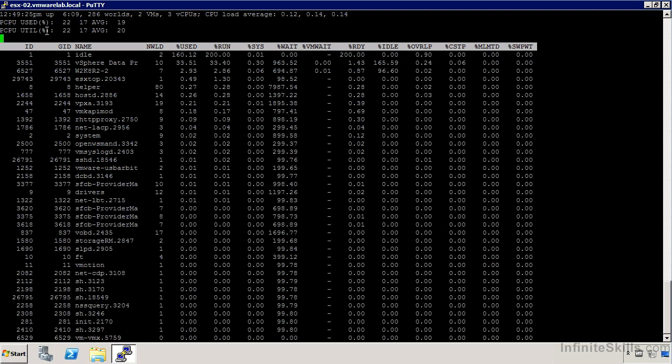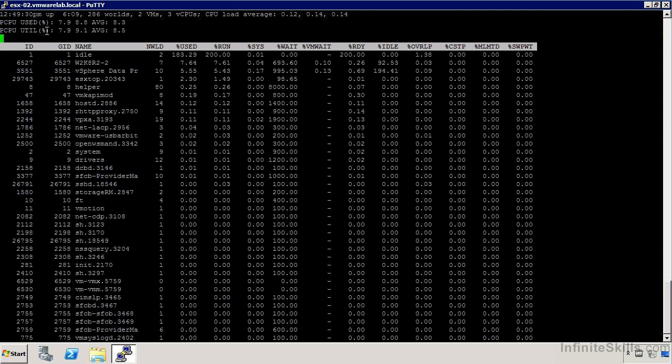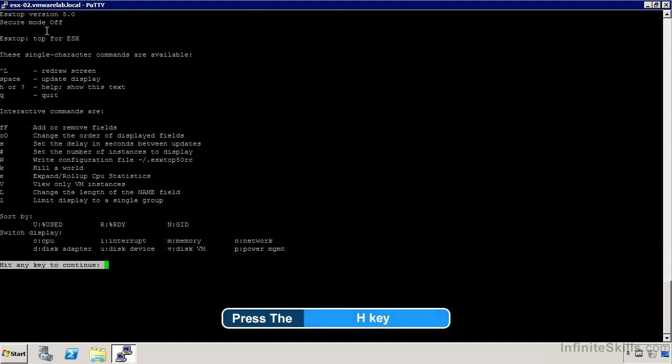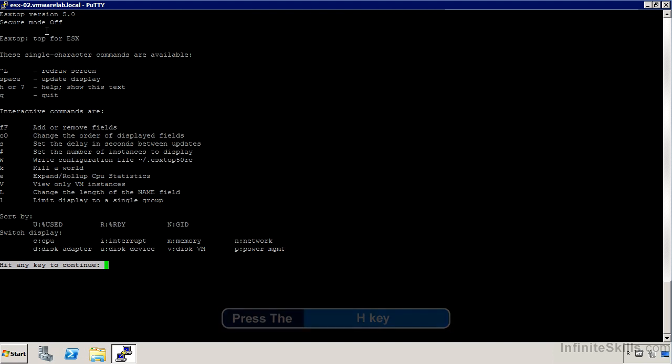By default we're going to see the CPU details here. There's actually a help function, so I'm going to use H to bring that up. We can see that we can add and remove fields from the display, change the order of them, and change some of the update behaviors. There's an option called Kill a World which will allow us to terminate a VM from this interface. We can filter out everything that's not a virtual machine and change some of the display options.